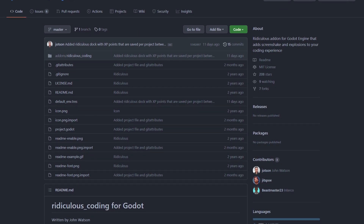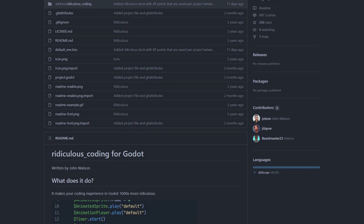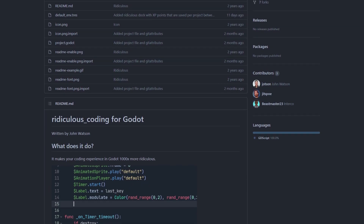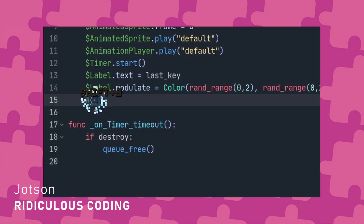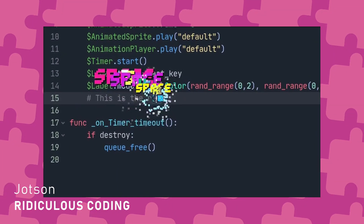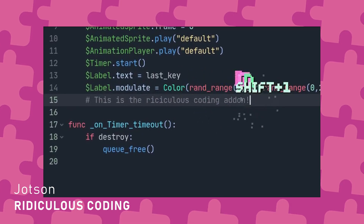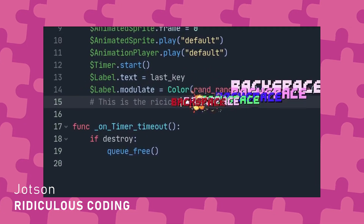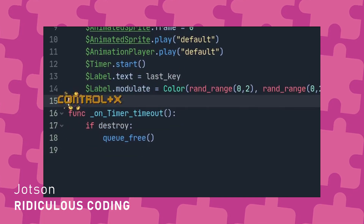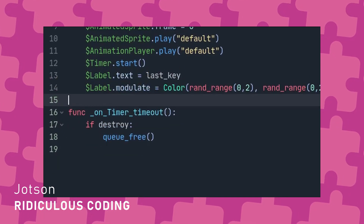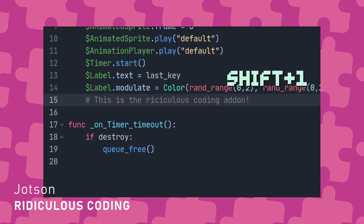This eighth add-on is not very useful but so much fun. If you watch Johnson on Twitch, you've probably seen it already. Ridiculous Coding by Johnson is a ridiculous add-on that adds visual effects, screen shake and sound effects right inside the Godot editor when you type. That's it, that's the add-on. It's just super fun and I wanted to include it to show you that add-ons don't have to be super serious or useful. I'd love to see more goofy add-ons like this in the future.